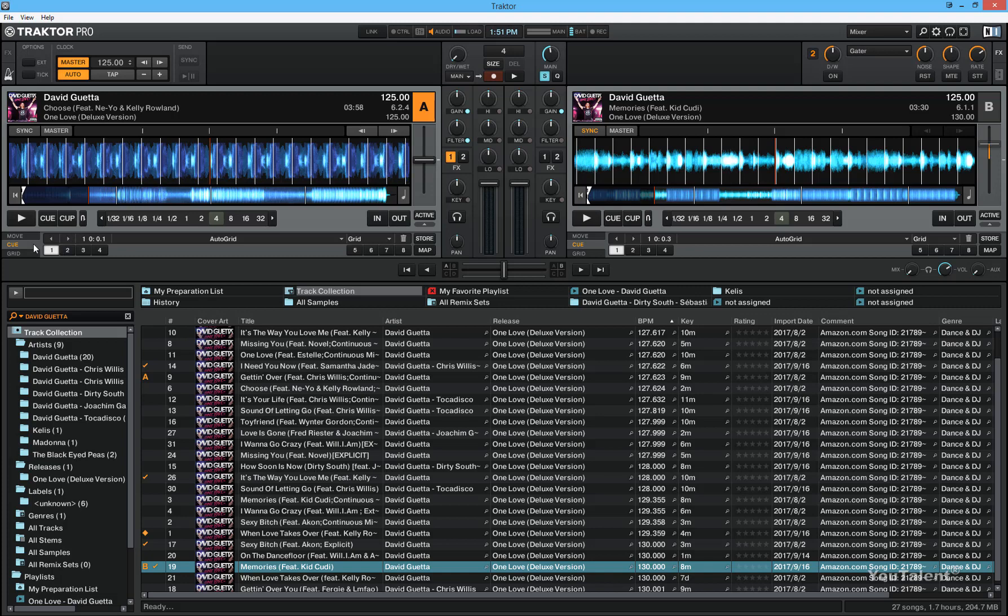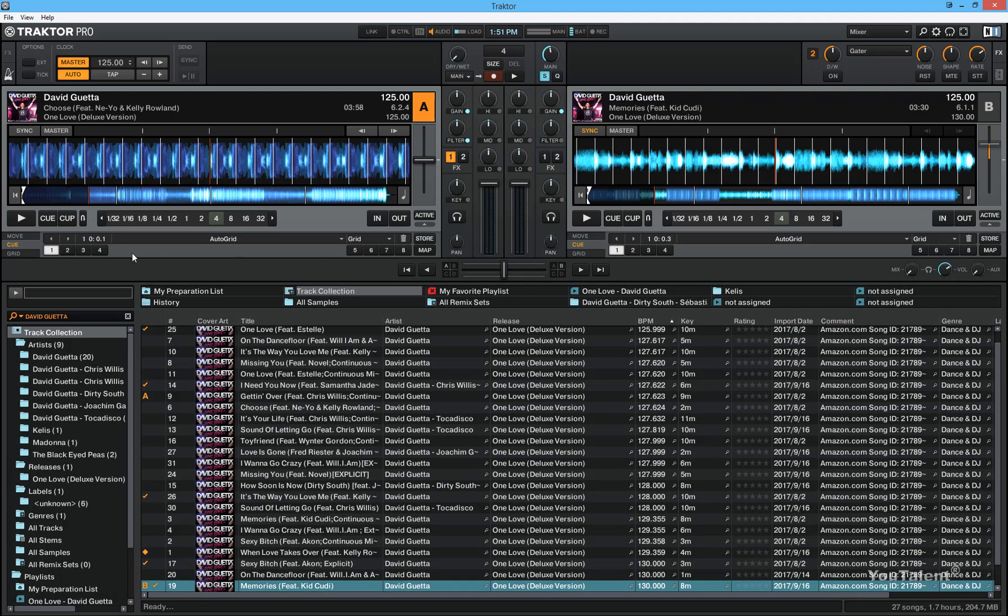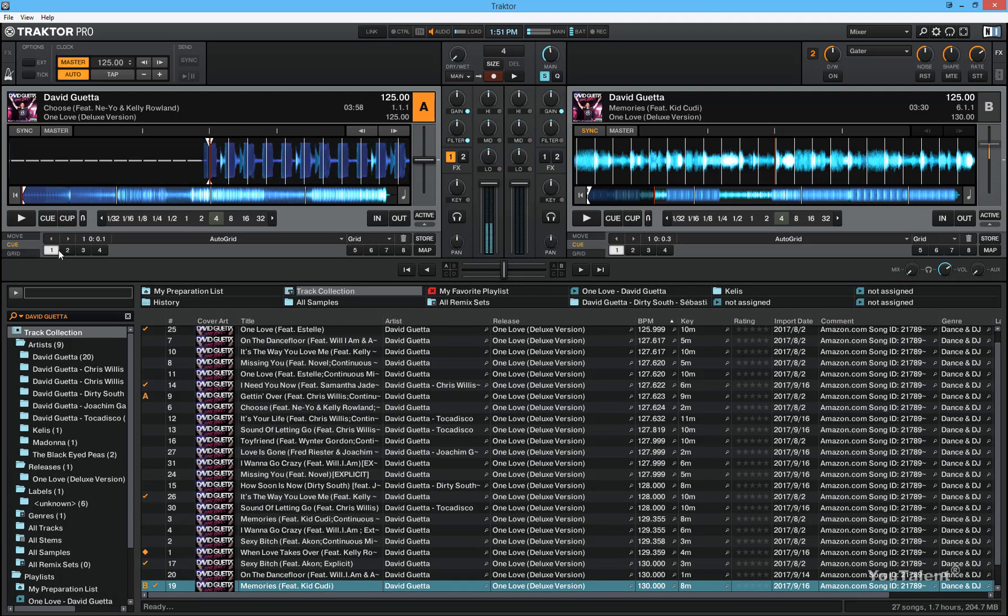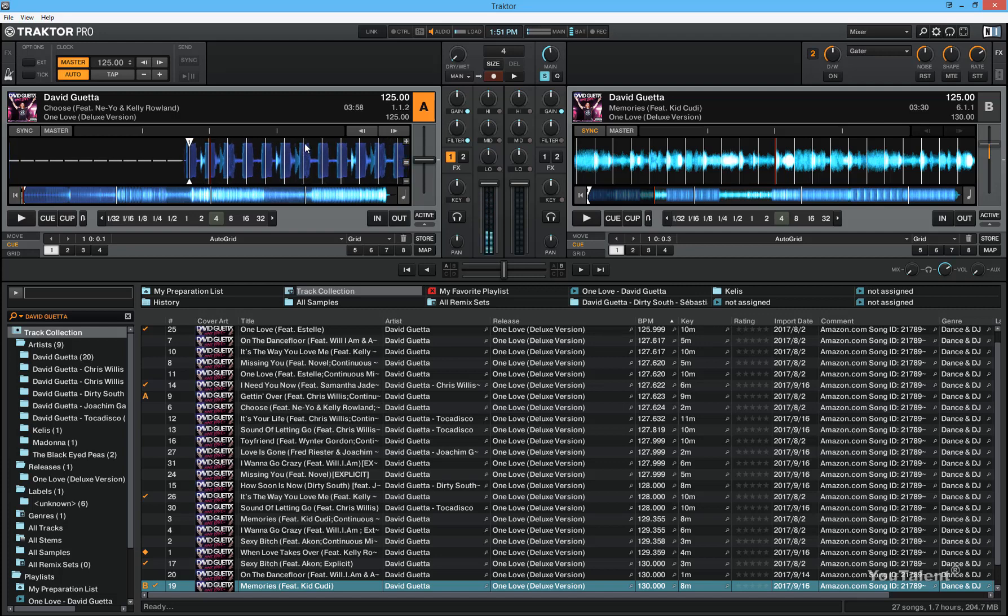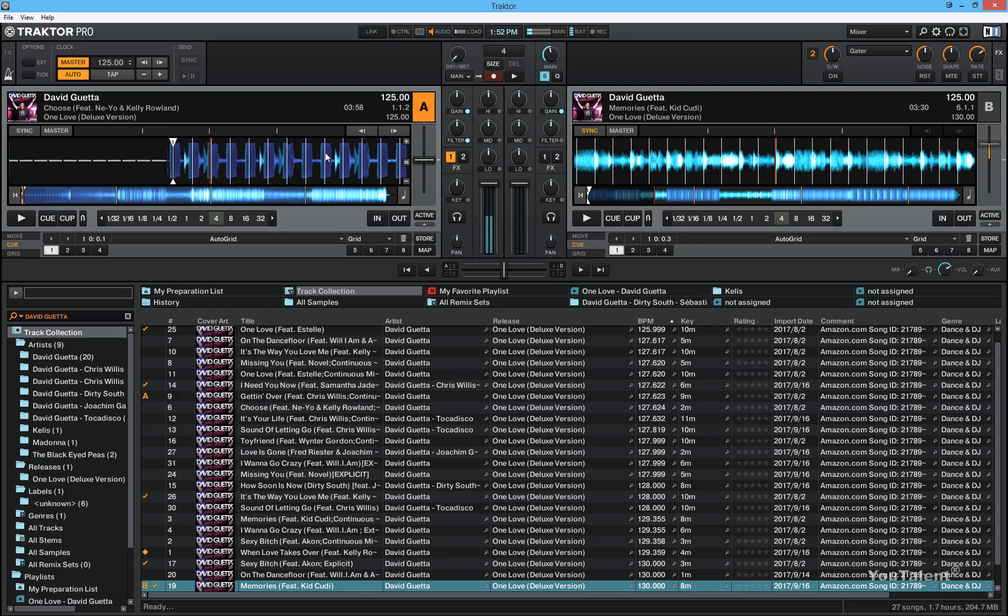And if you go to the cue panel, click on cue and click on number one to go to the beginning of the track, you will see that the beat grid doesn't perfectly align with the beginning of the beat. So to fix that, you can do a couple of things. First off, if Traktor has analyzed the track and this is how it automatically created the beat grid, then you have to adjust it manually.